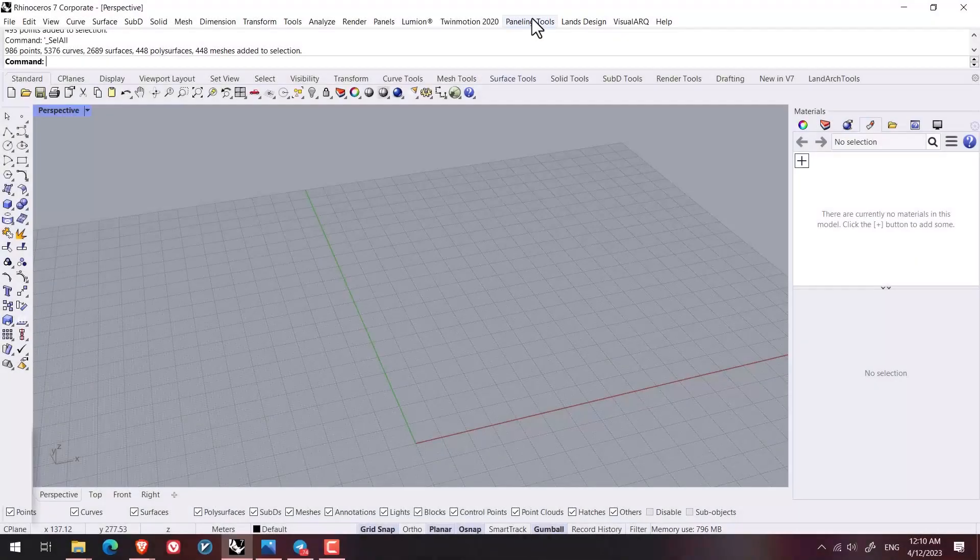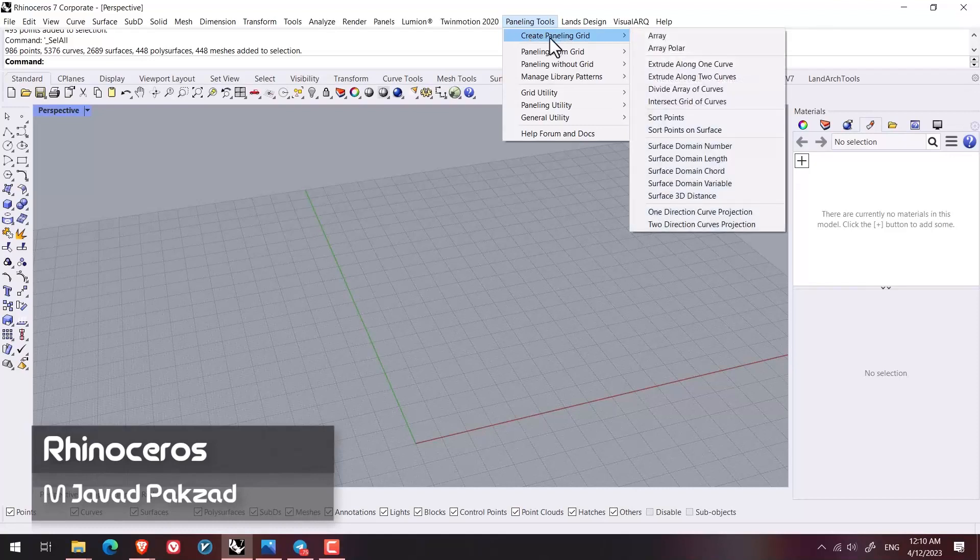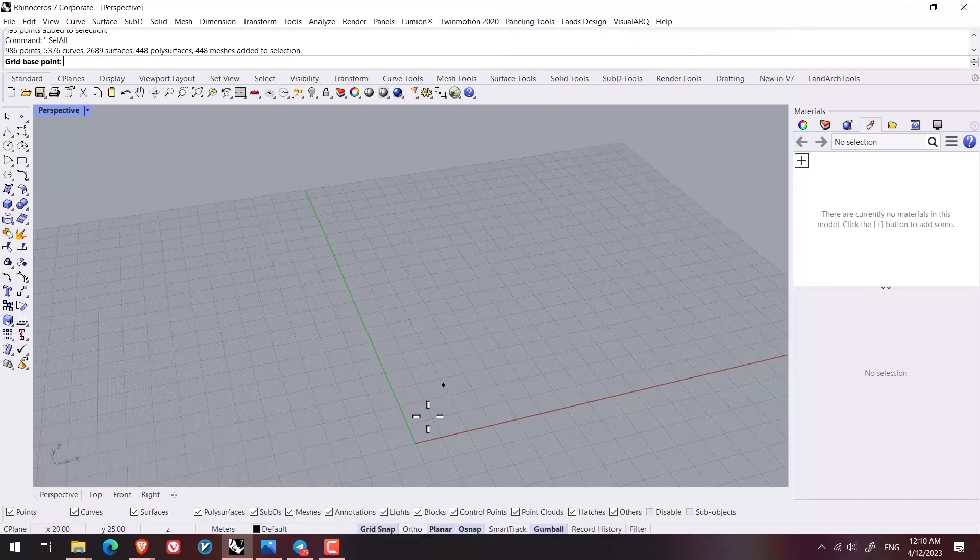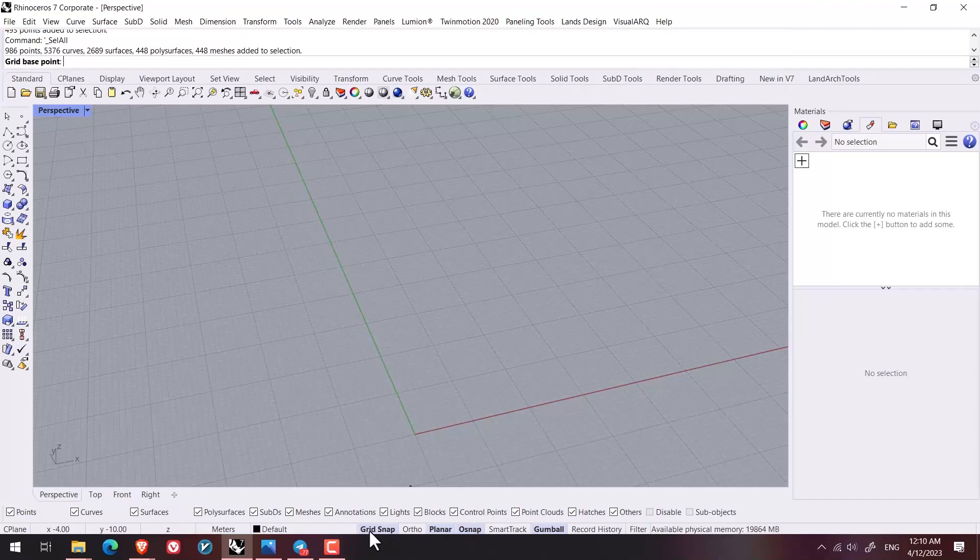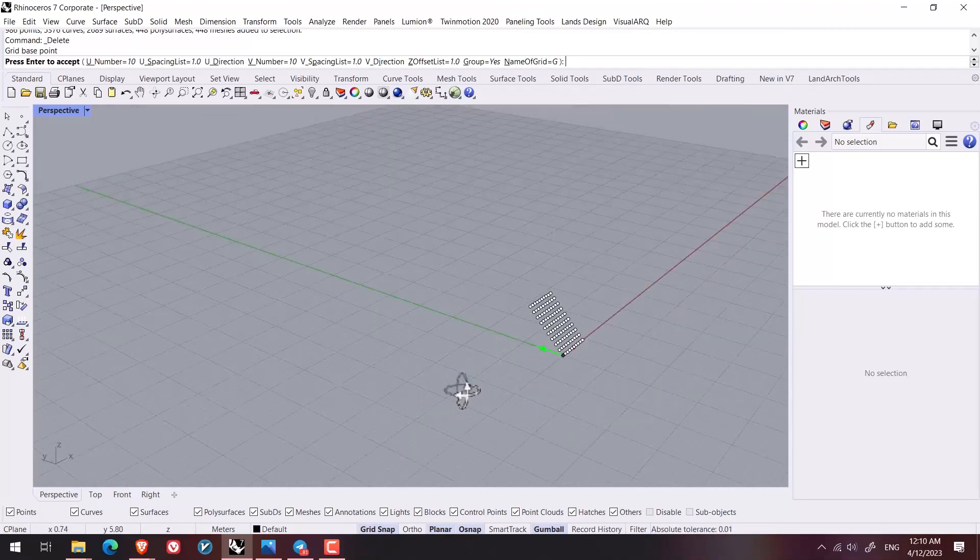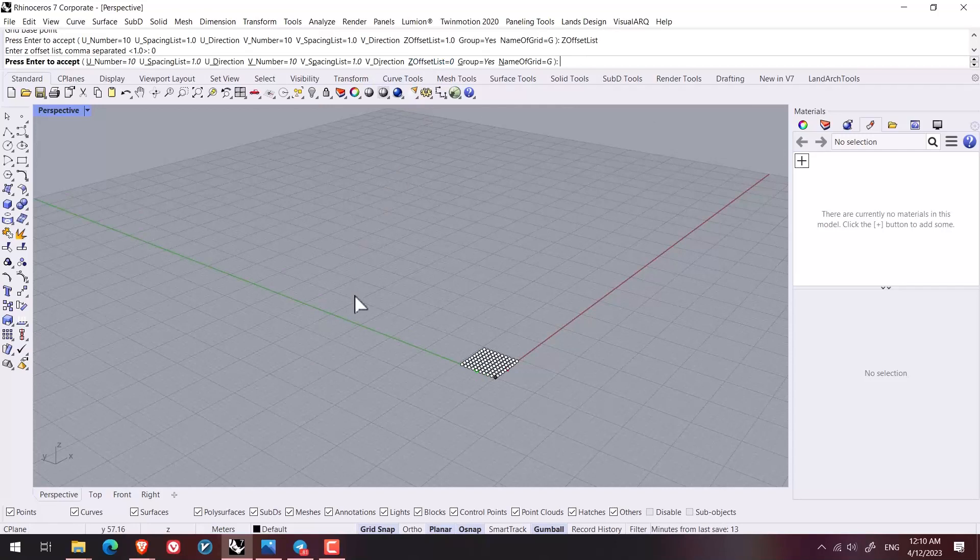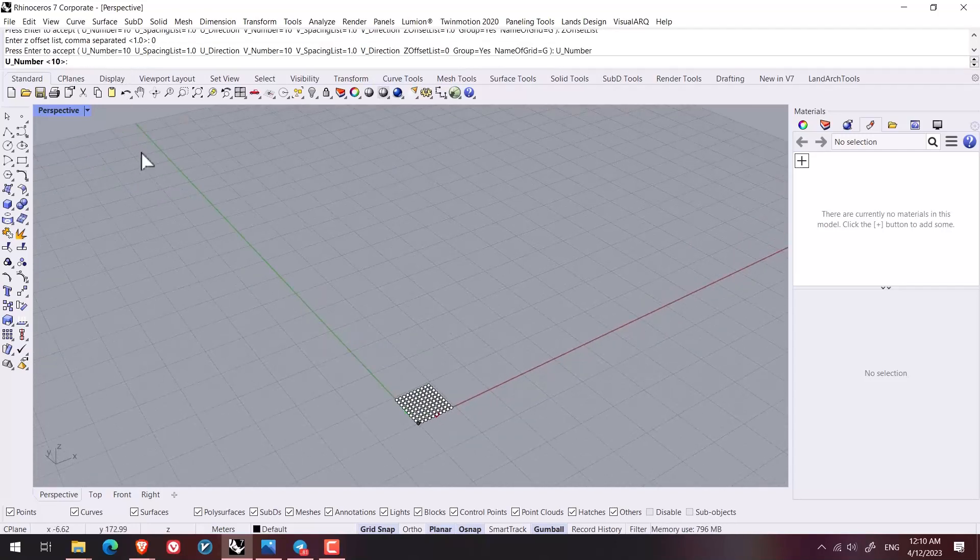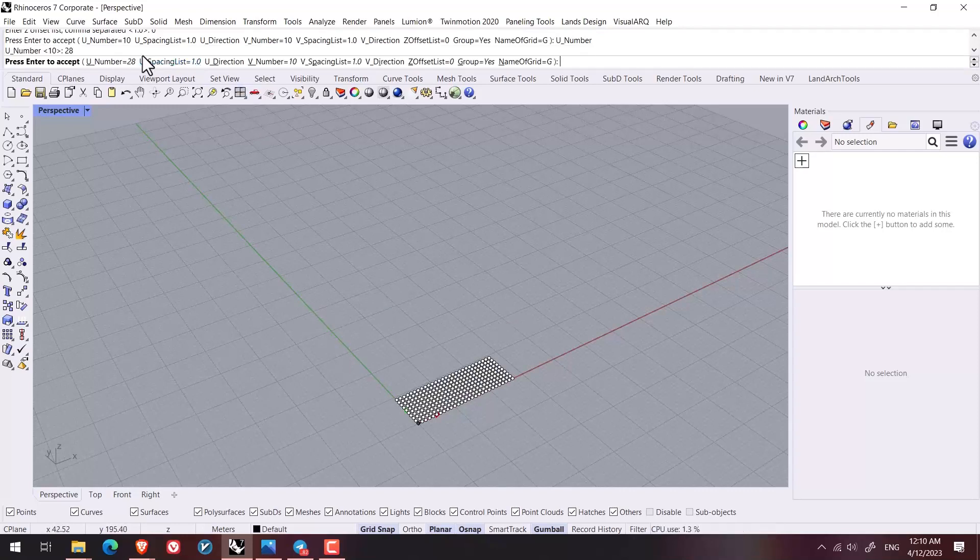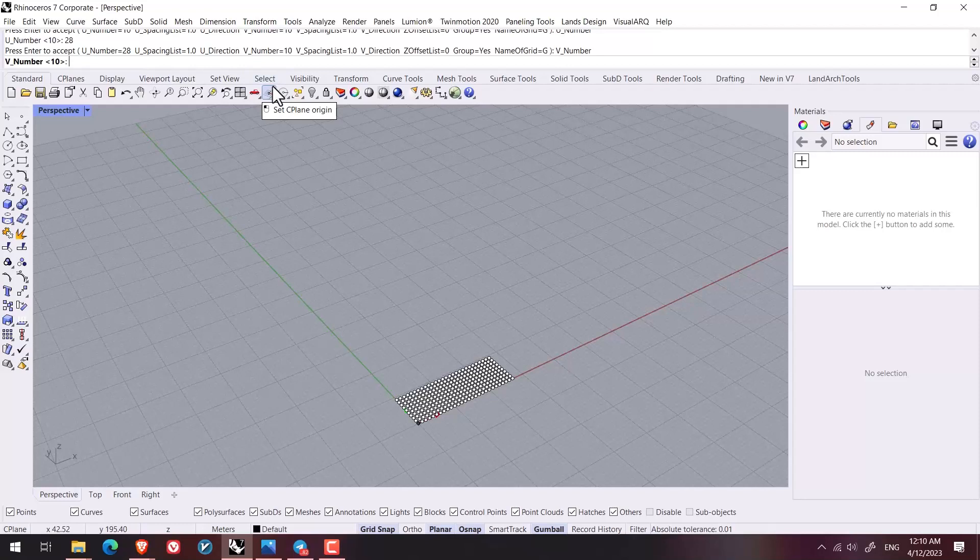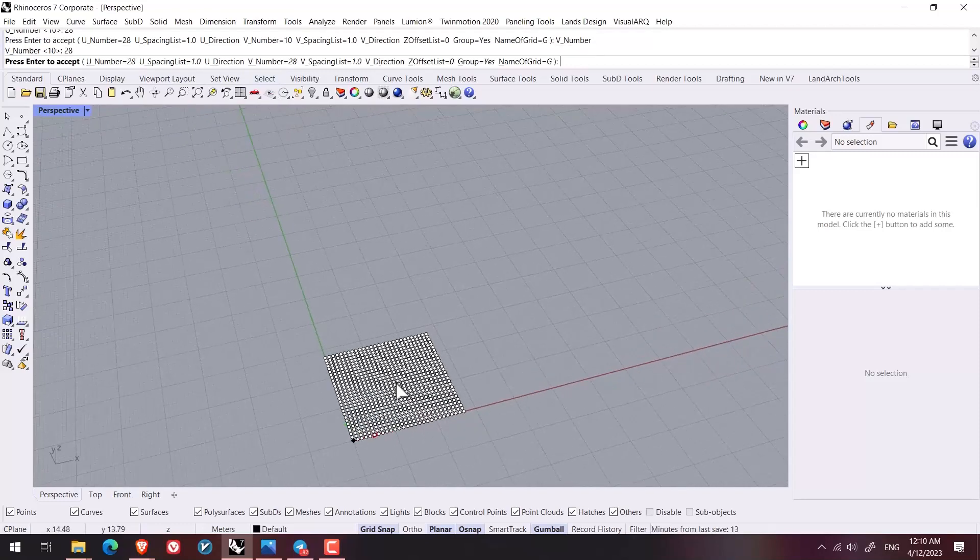Actually to start the job, I start with paneling tools, create paneling grid, and I pick up array. I make sure that the grid snap is on and I put the first point on 0 and 0. In the offset list I put this on 0. The number of points on U direction could be 28. The number on the V direction could be 28 as well.